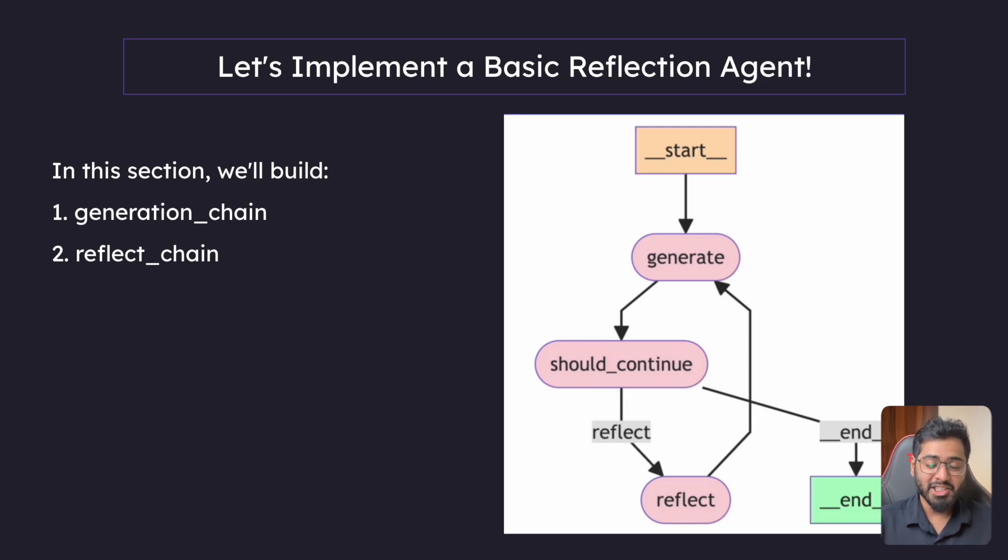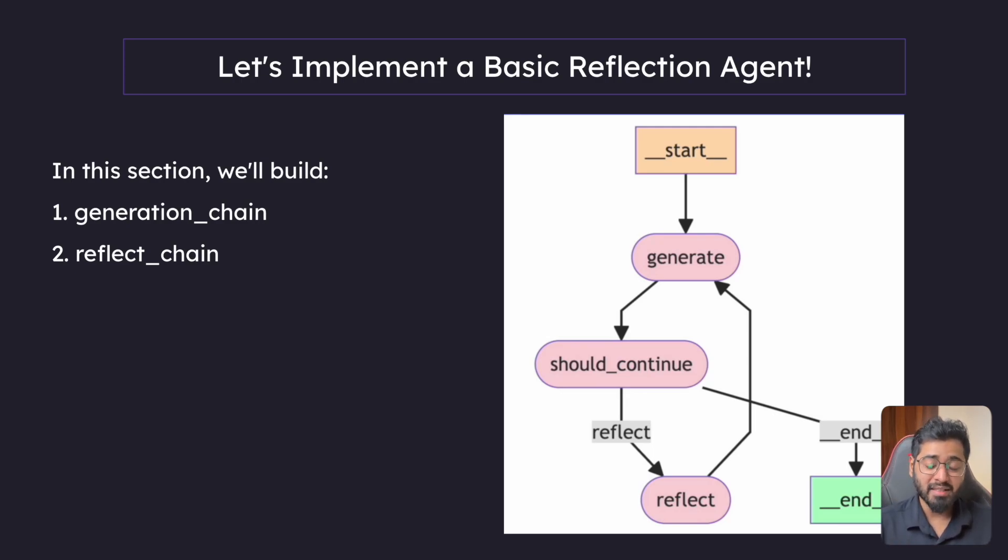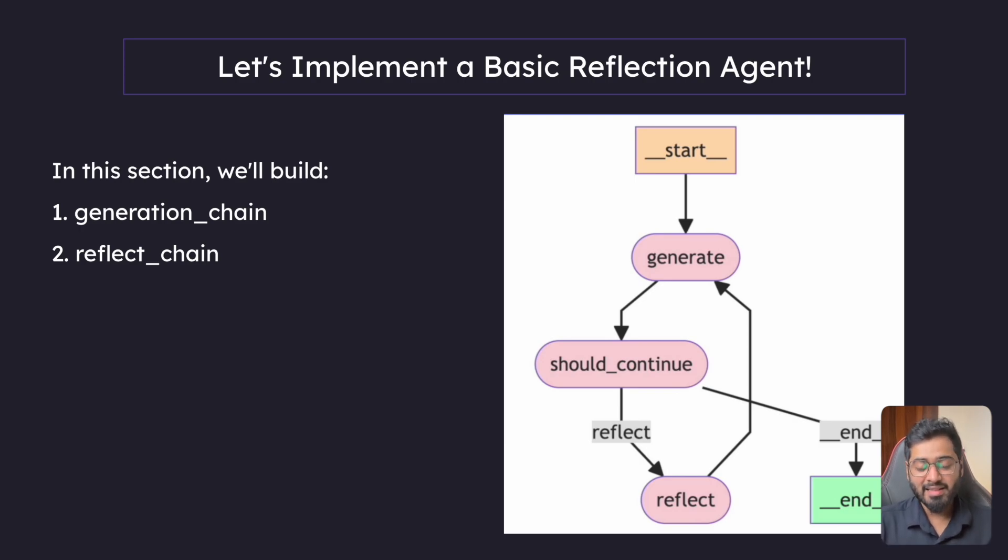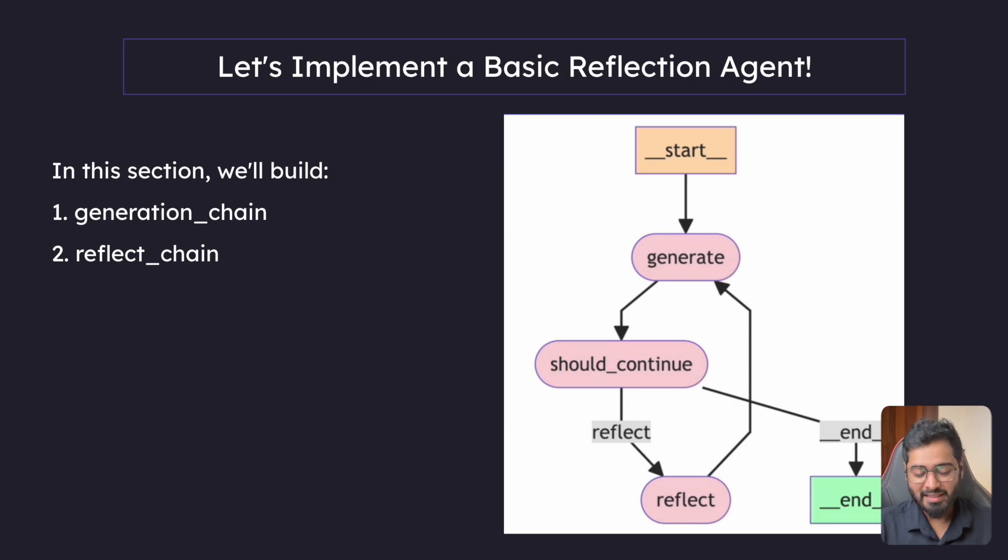Hello guys, in this section we will be building a very basic reflection agent using LangGraph, and this is going to be the first section where we are actually touching on LangGraph. So I'm pretty excited.